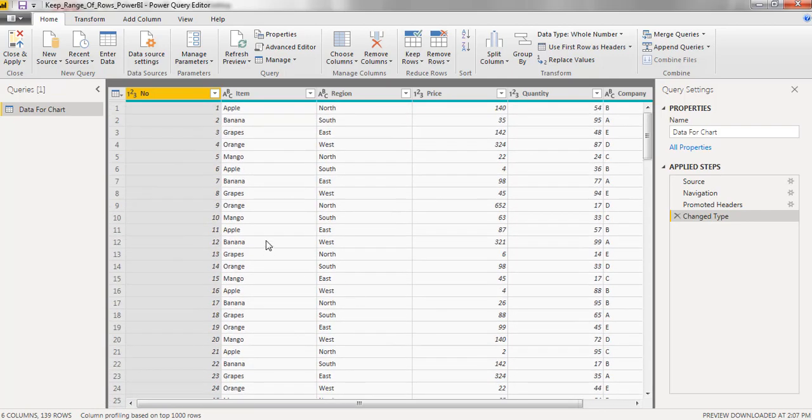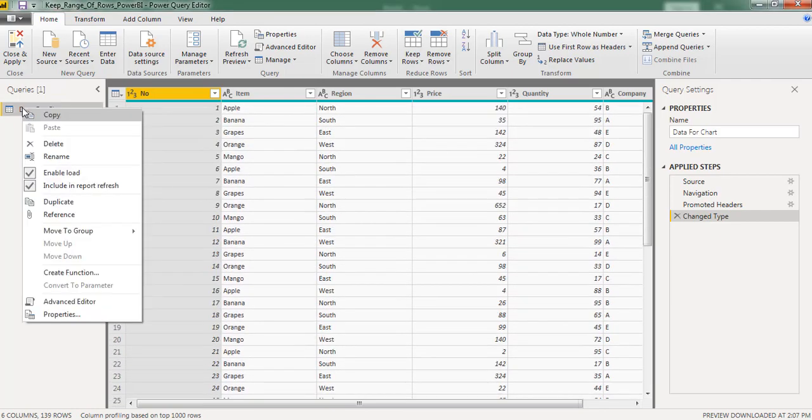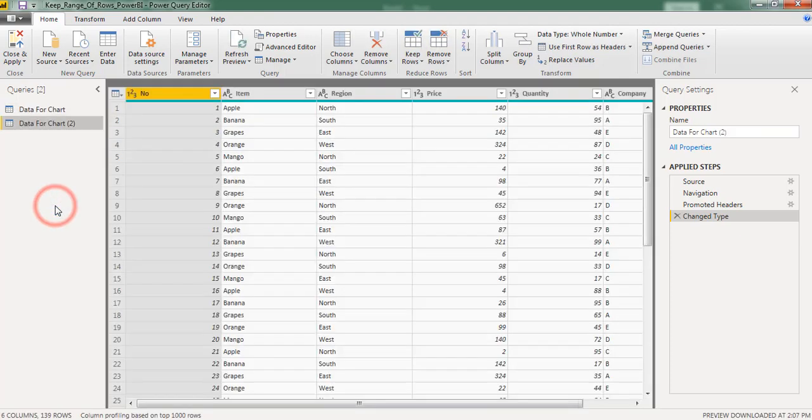So I want to create a chart instead of considering entire rows. Right click, click on duplicate. Here I created one more table.